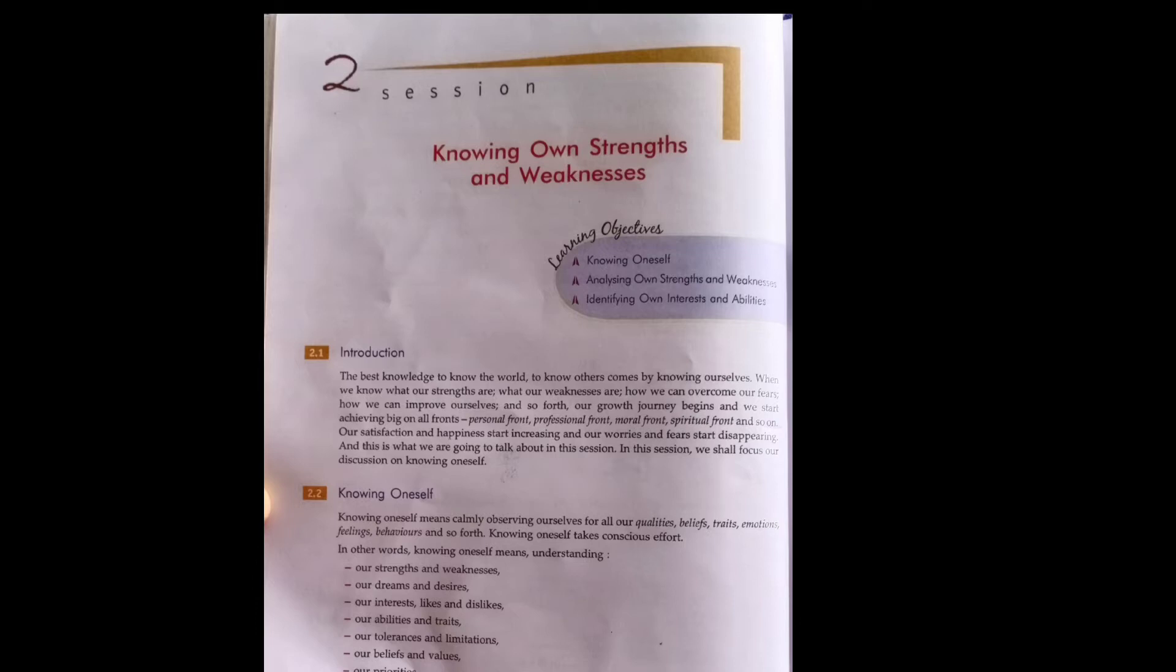When we know and try to know about strength and weakness, it means our journey has started.